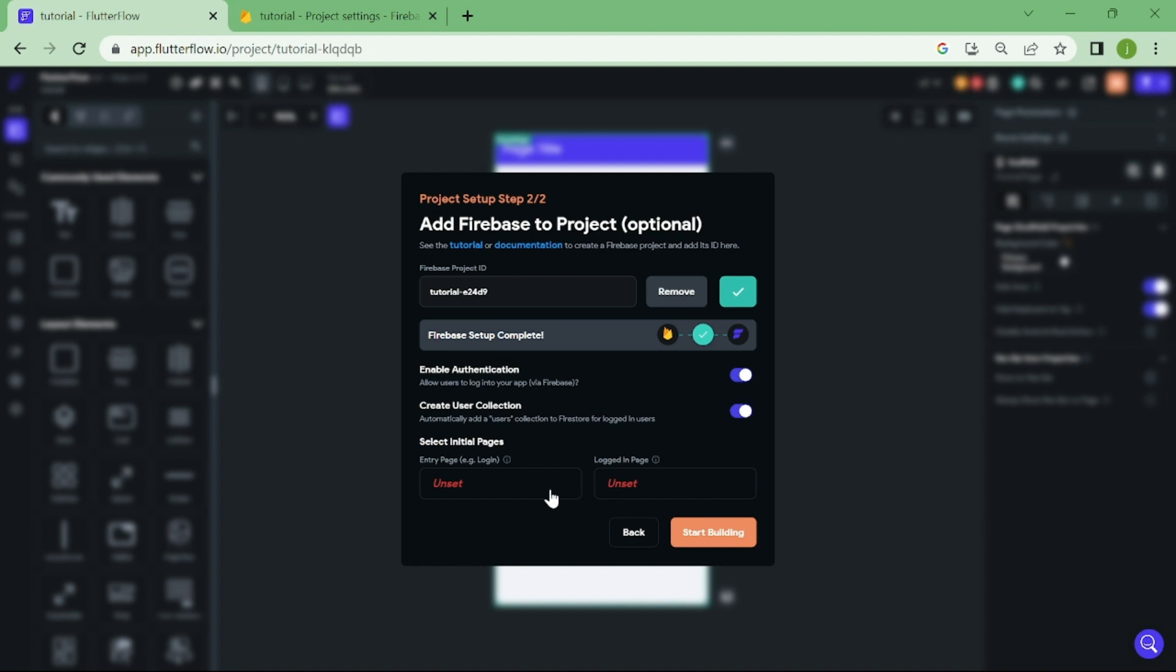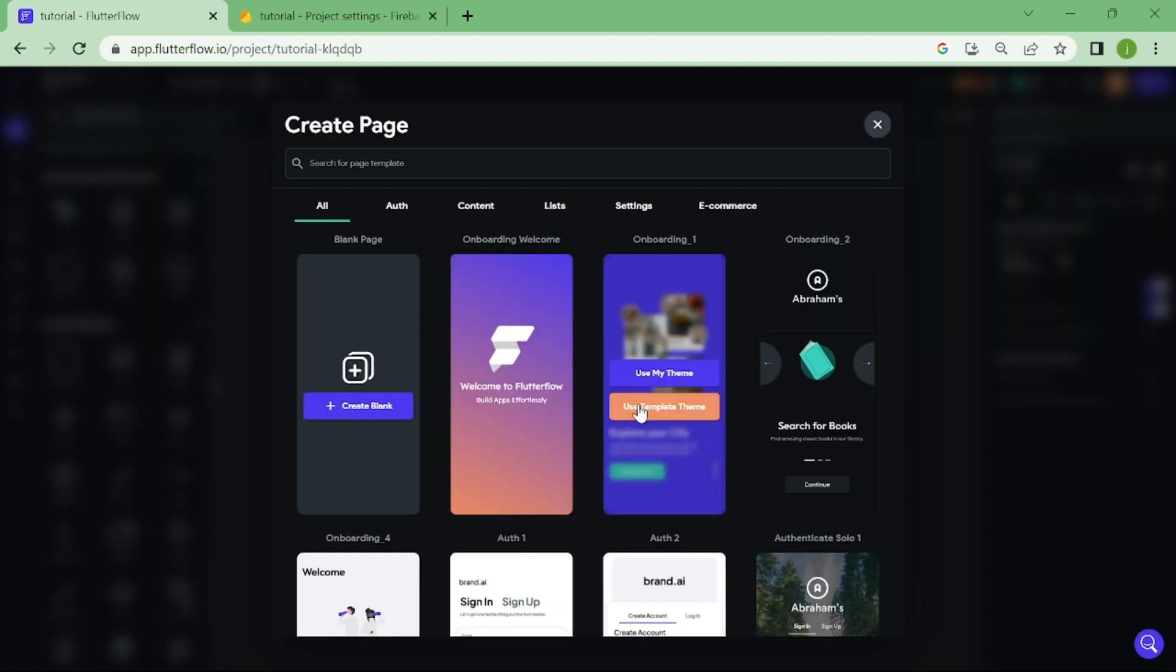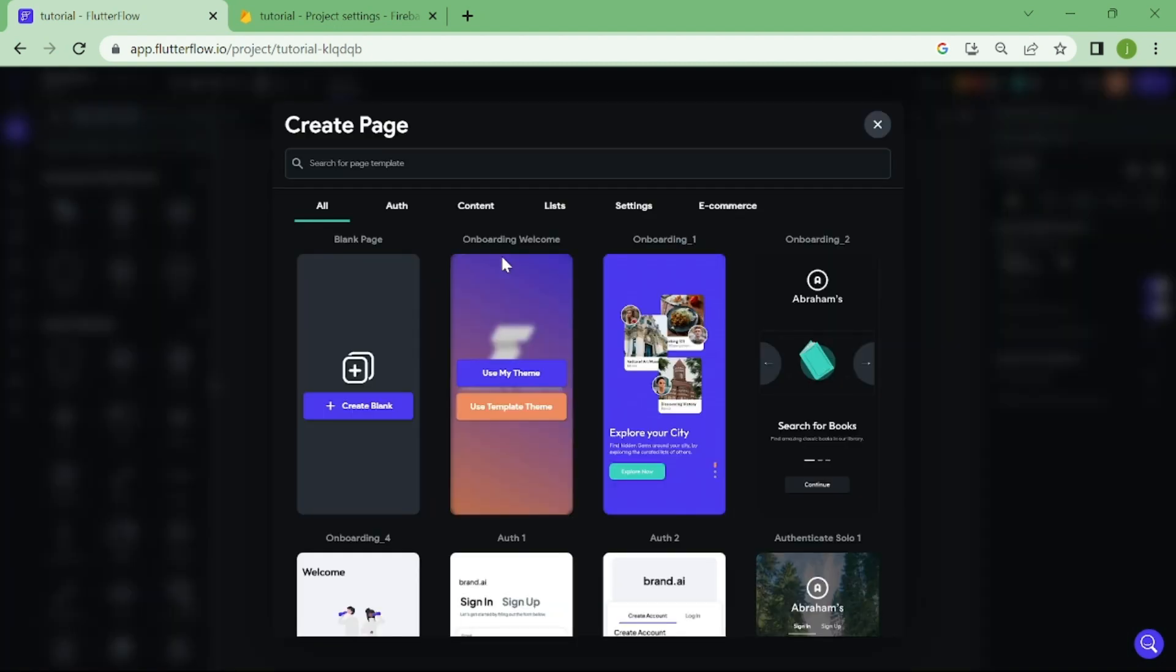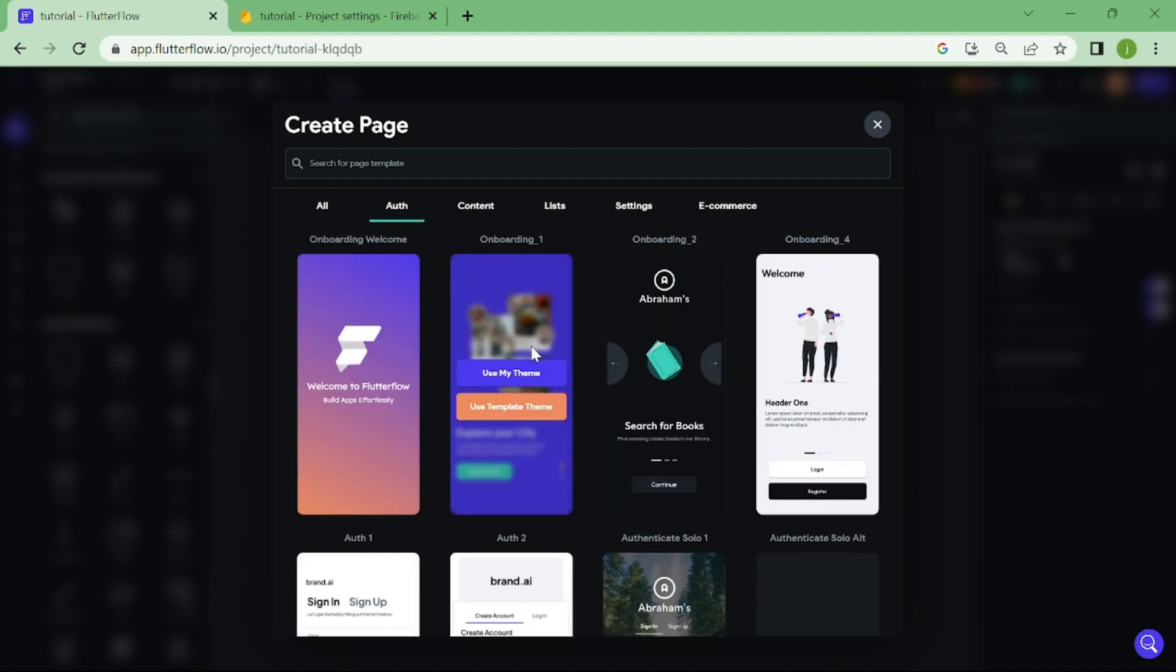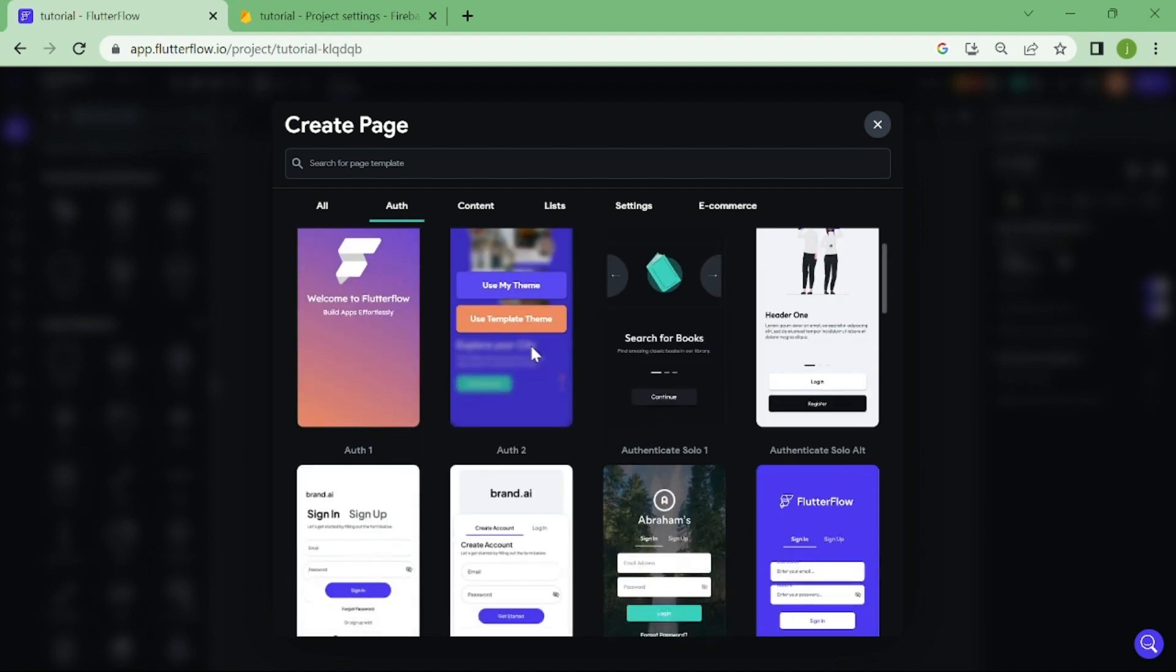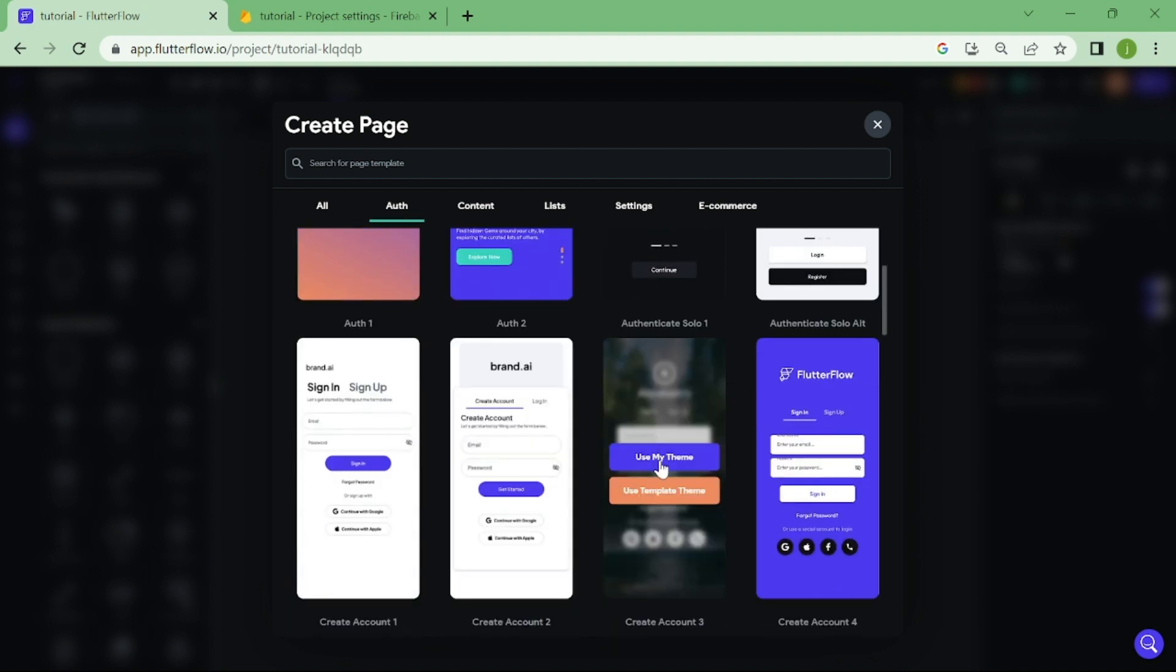Now, we need to pick our login page from the templates. This page looks nice, let's add it.